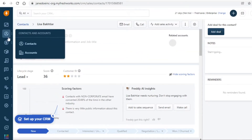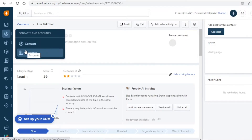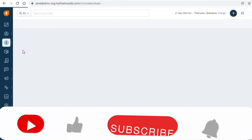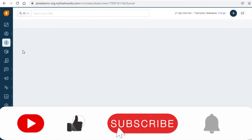You can also add Accounts in the same manner. If it's an entire business you're in communication with, you can add that under Accounts. Below that you have your Deals Management — just click on Deals to get started.